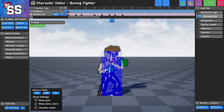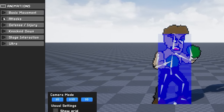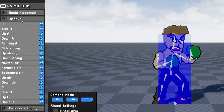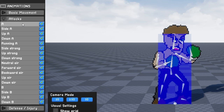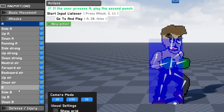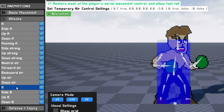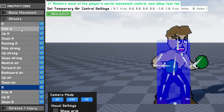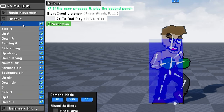Now that our character is set up and ready to go, let's go into an animation and edit that. Under the animation section, you're going to open Attacks to reveal the list of attacks. Just for clarification, the language here is used with a controller in mind — A is the standard attack, B are all the special attacks, and things like strong attacks and side A refer to what direction you're pressing while pressing those primary buttons.